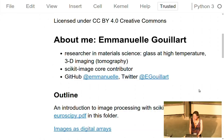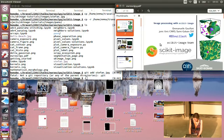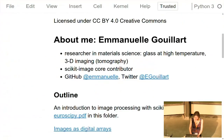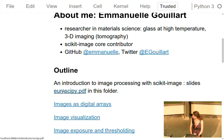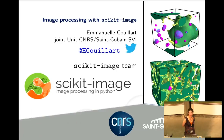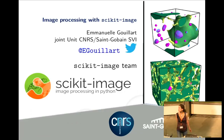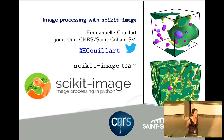Good morning, everybody. Some people are still getting installed, so let's start with a small introduction to scikit-image. You can access the slides by clicking the link: euroscipy.pdf. I'll be presenting the scikit-image toolkit for image processing. Quick survey: who does image processing in the audience? A couple of people. And for which applications do you use image processing? Text recognition?